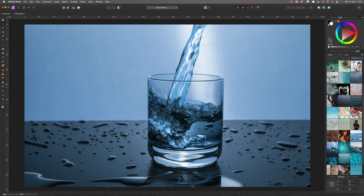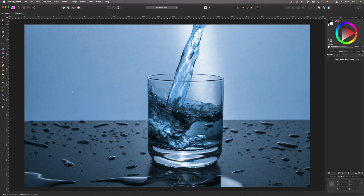The idea here is I'm going to write 'WATER' and put that over the image. Some of the water on either side will be visible, but the text will disappear as it goes behind the glass and reappear on the other side. Hopefully you'll also be able to see some of the text through the water itself. Let's get started — we'll come over to our layers and grab the text tool.